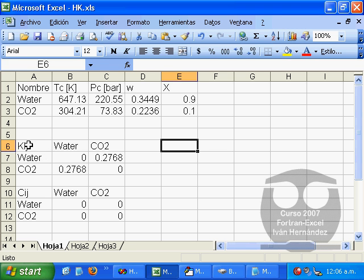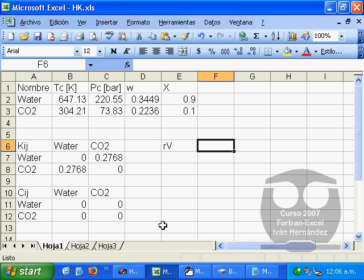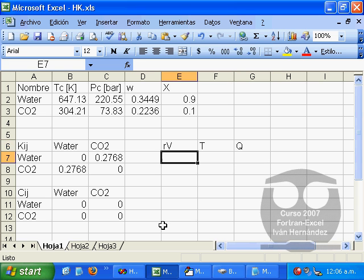Also we have here the binary interaction parameters, and we'll make calculations using relative volume and temperature. We have here Q, which will be the determinant of the Jacobian matrix.